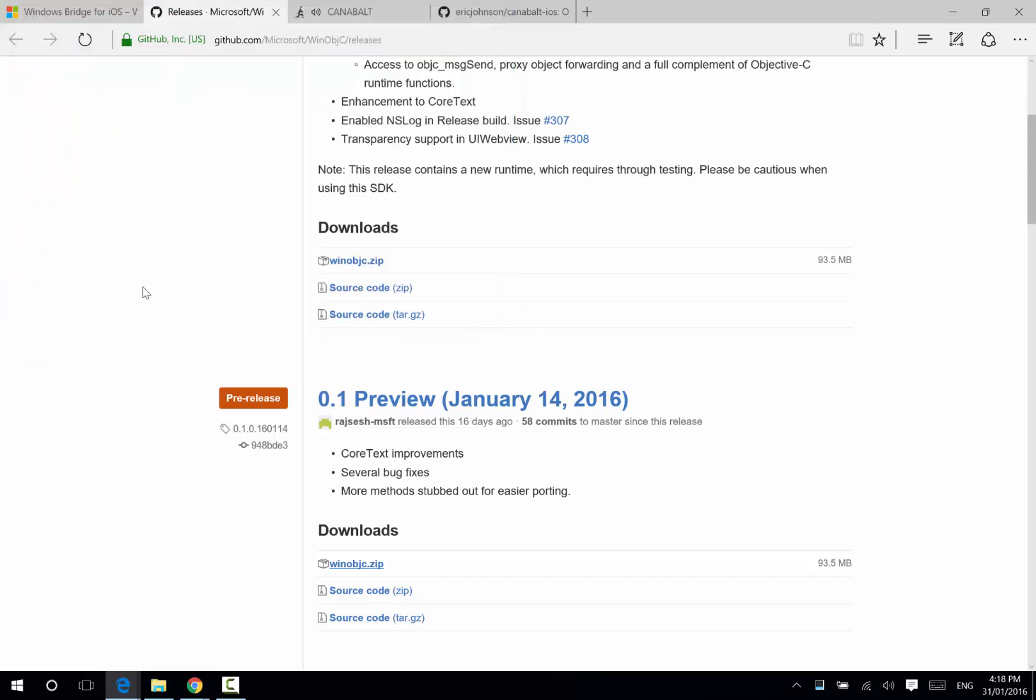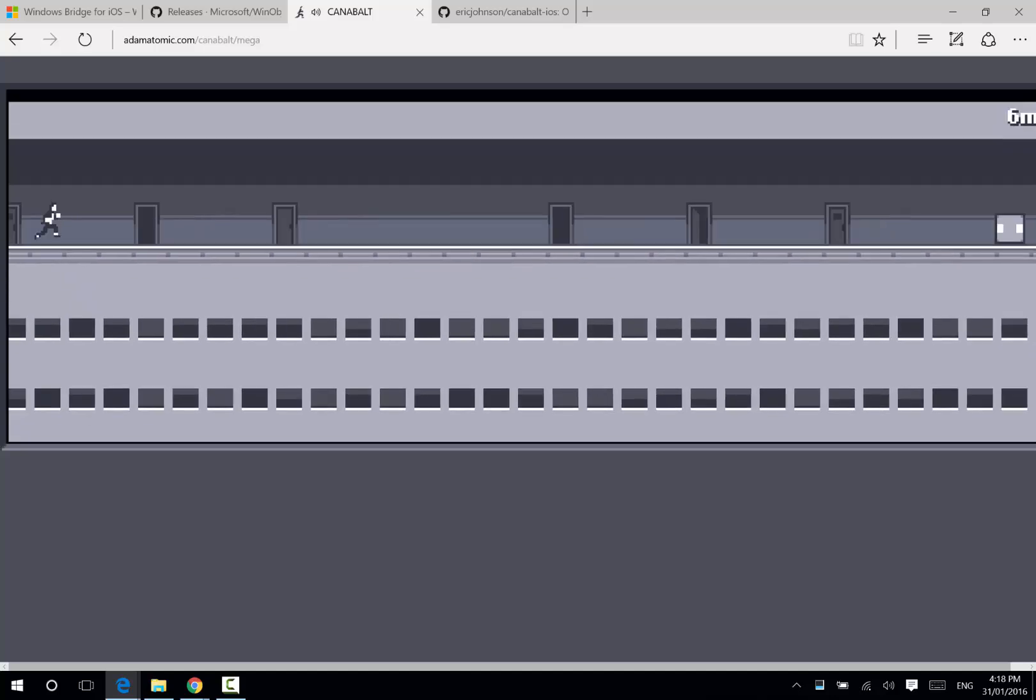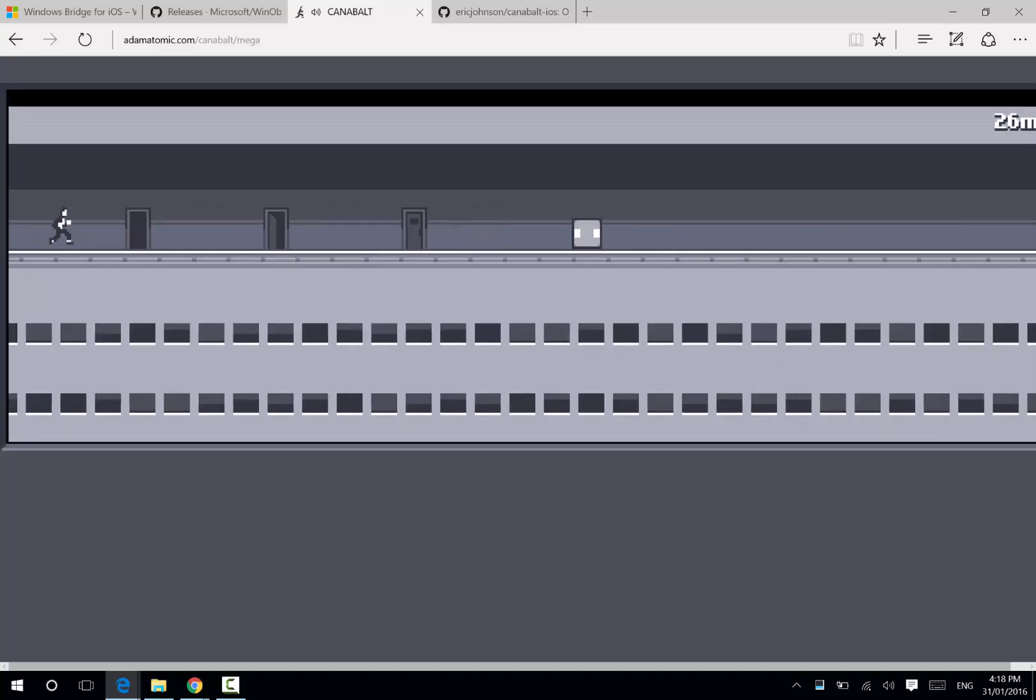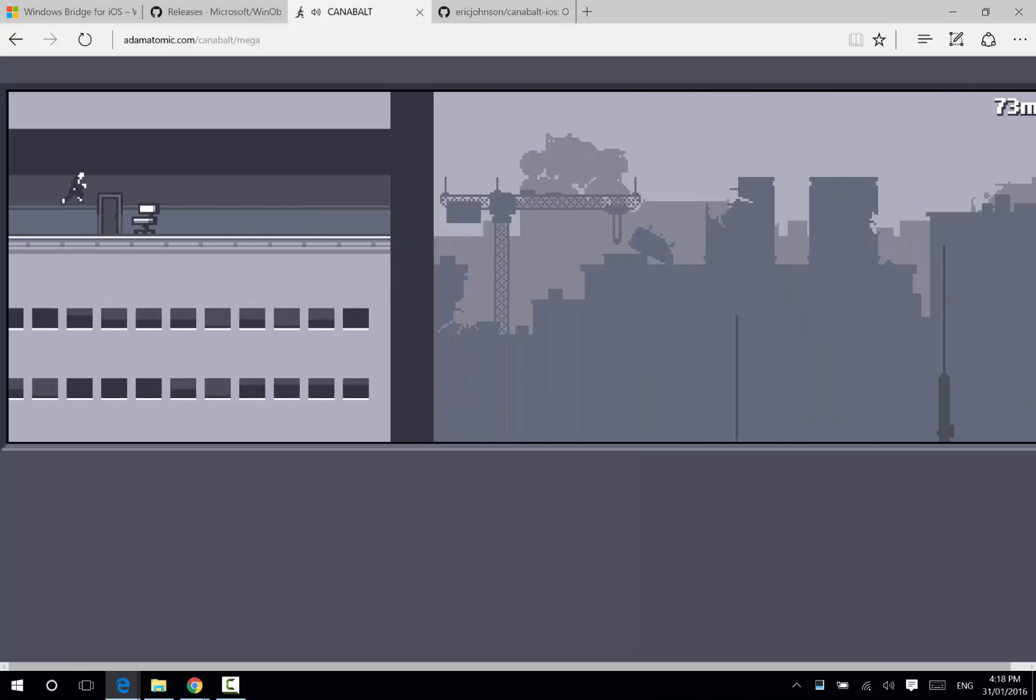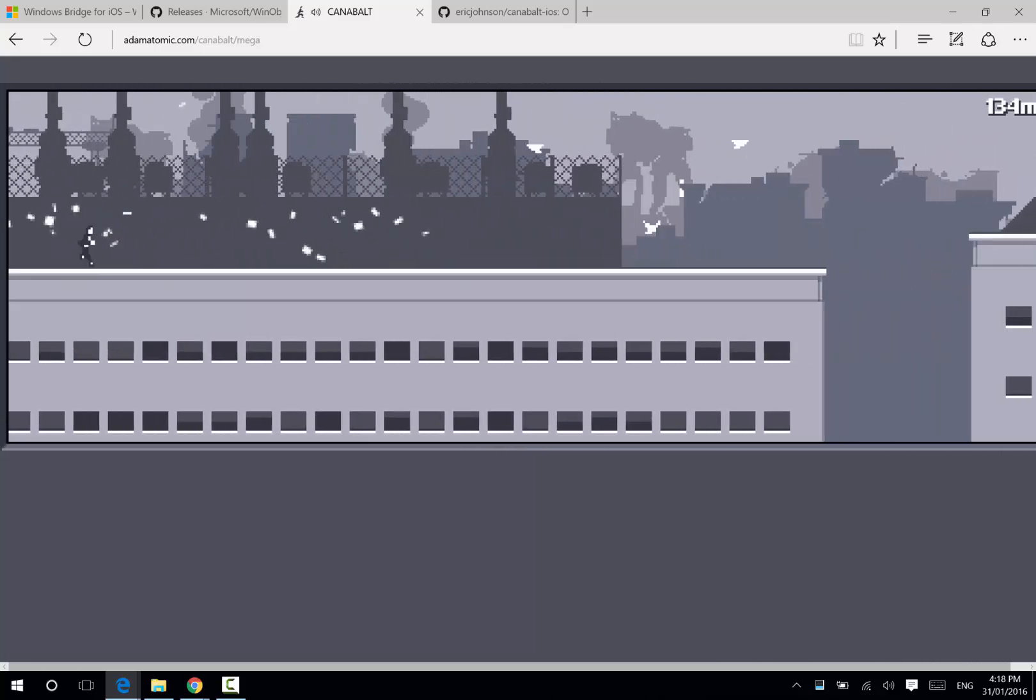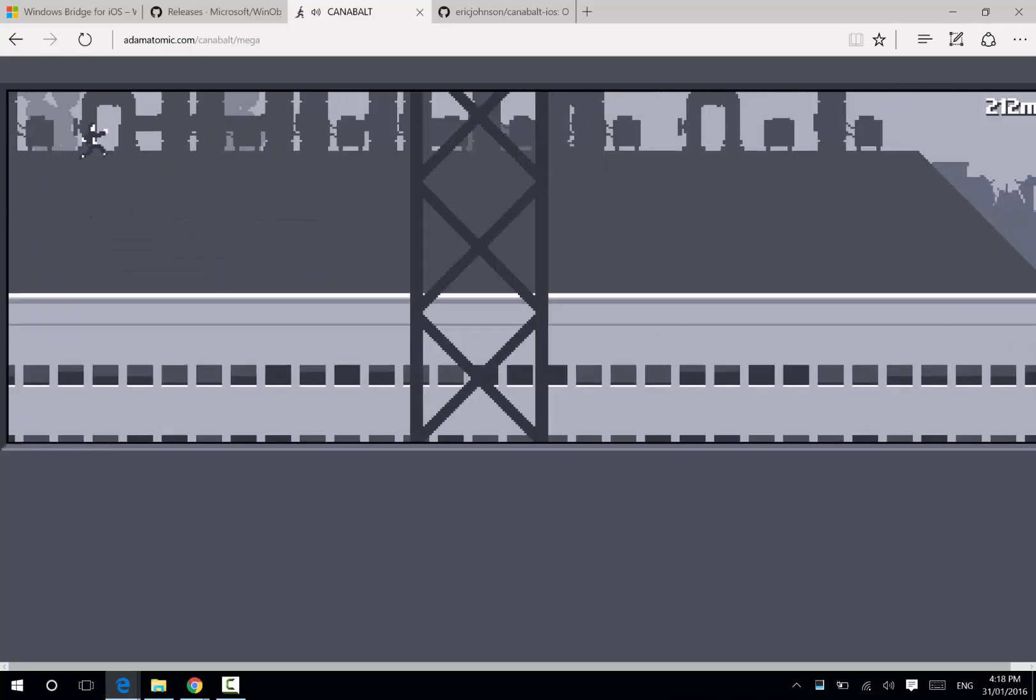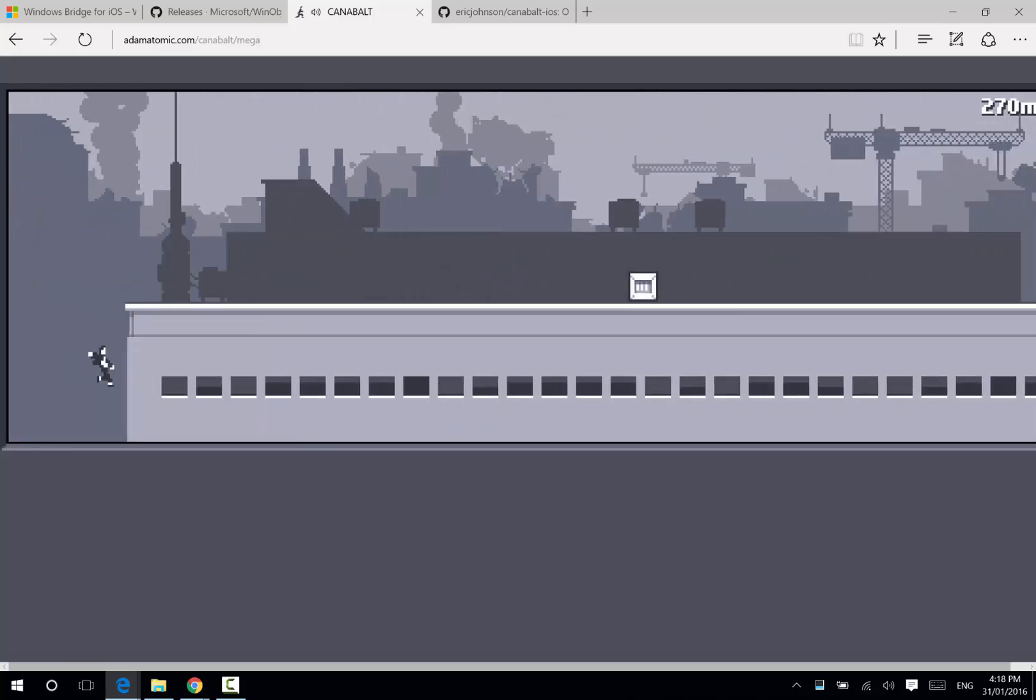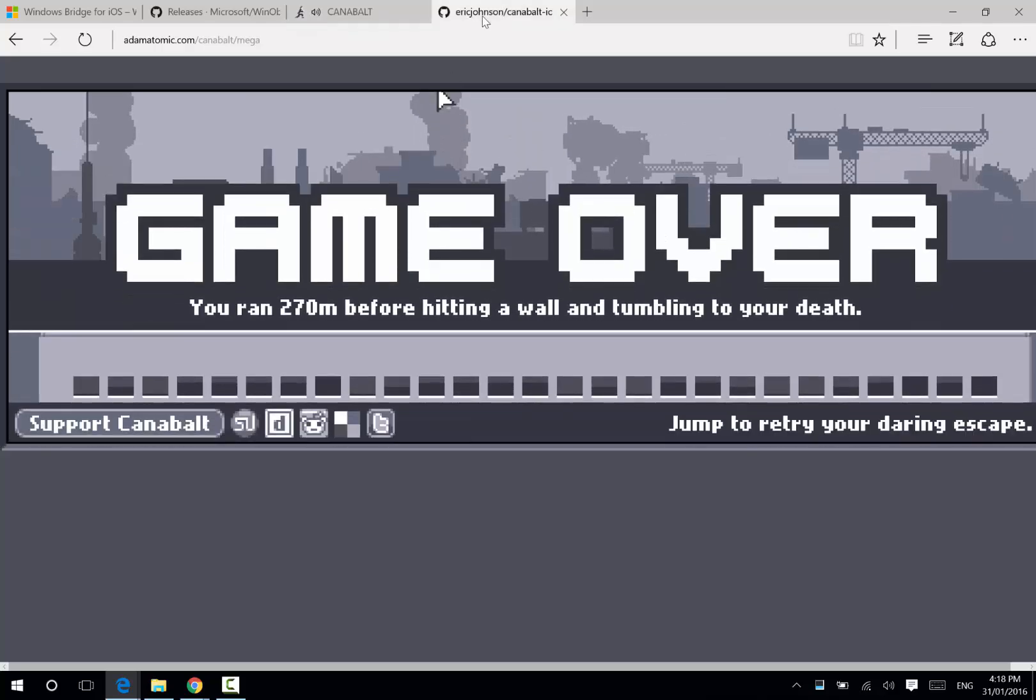Now, the project that we're going to convert across today is an old game called Cannonball. In this game, it's the typical post-world apocalyptic. You're trying to run and escape, you're trying to see how far you can run before you die. They released this, it was popular, so they ported it across to the iPhone. A couple of years later, they went and released all of the source code online for us for free.